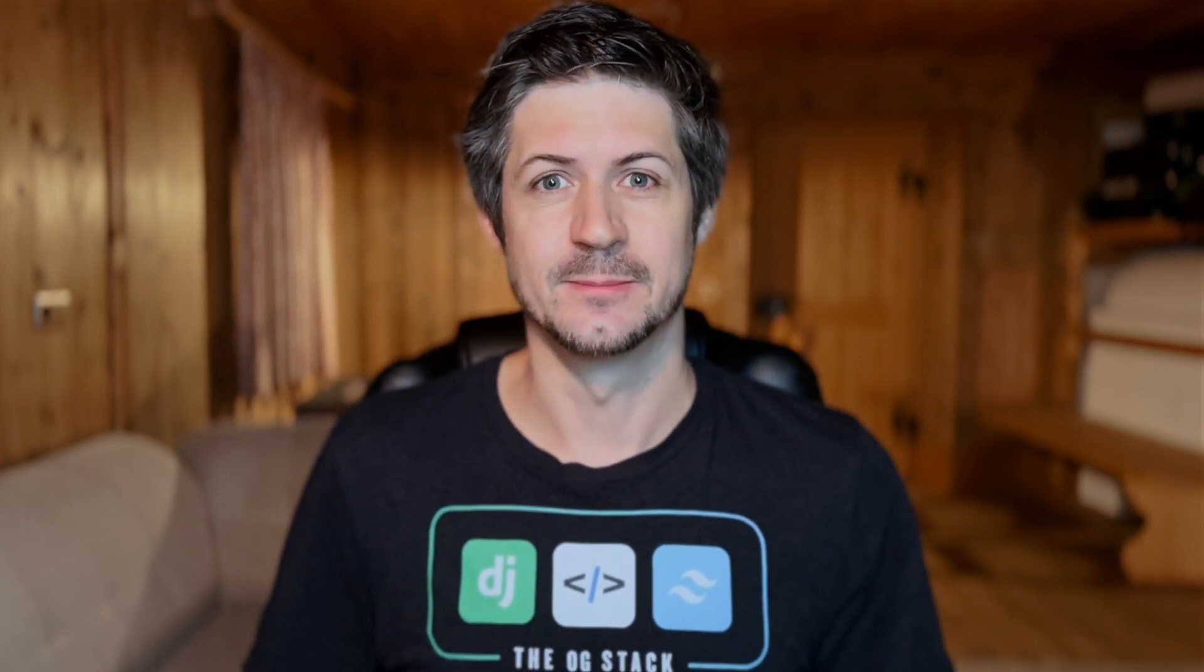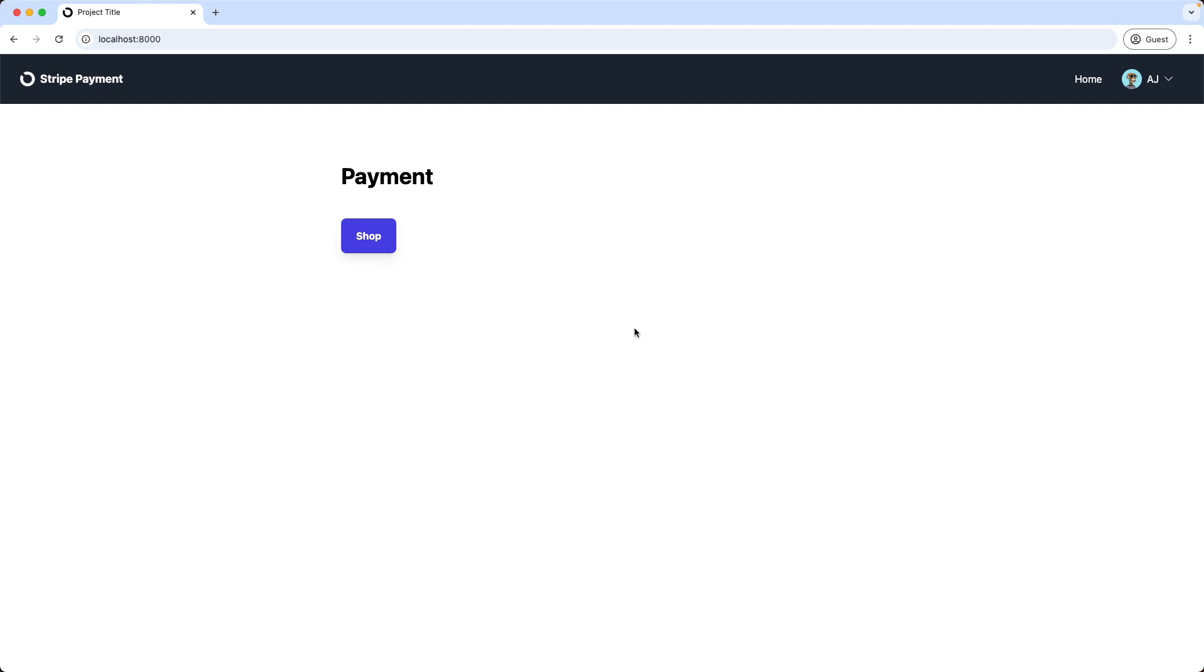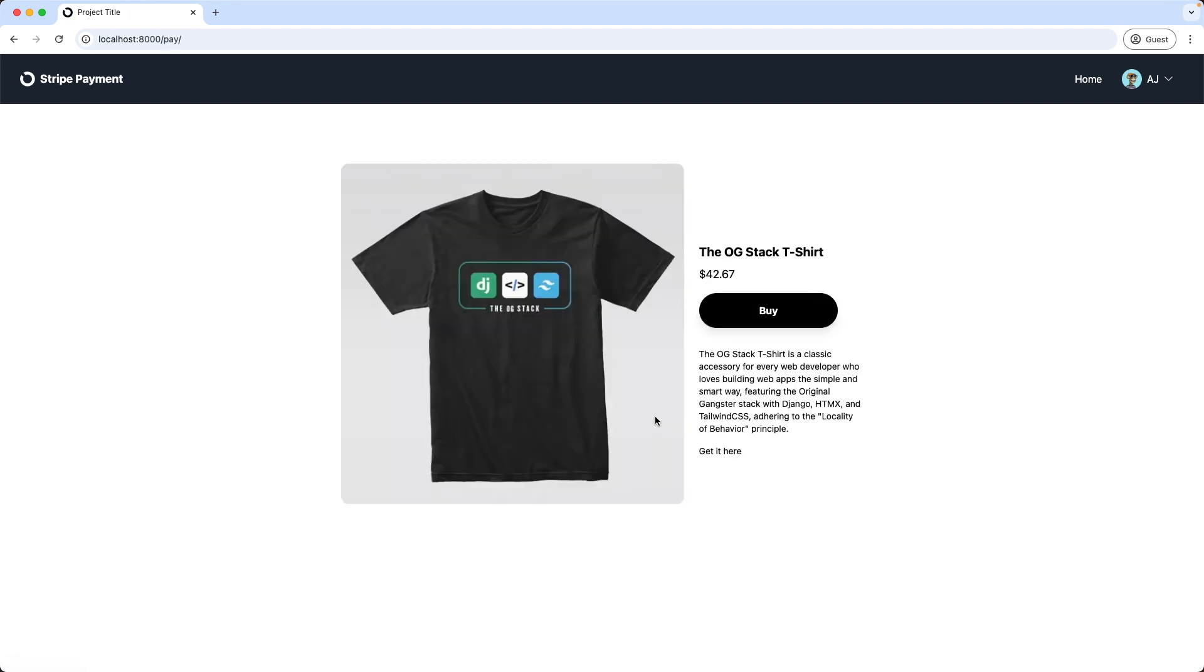Ok, and now, without further ado, let's dive in! First a quick demo what we're going to build in this tutorial series. This is my bare-bone Django application, here I click on Shop. And this is a product page where I want to sell,